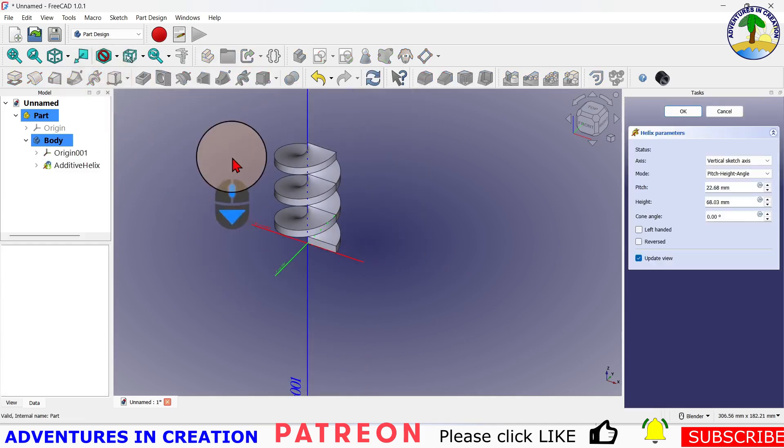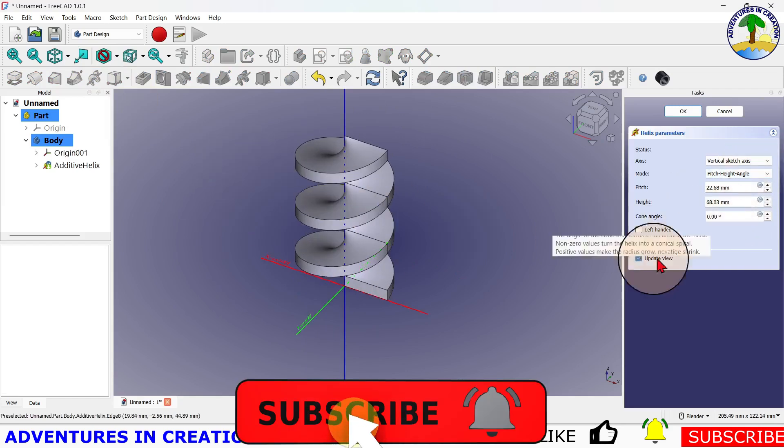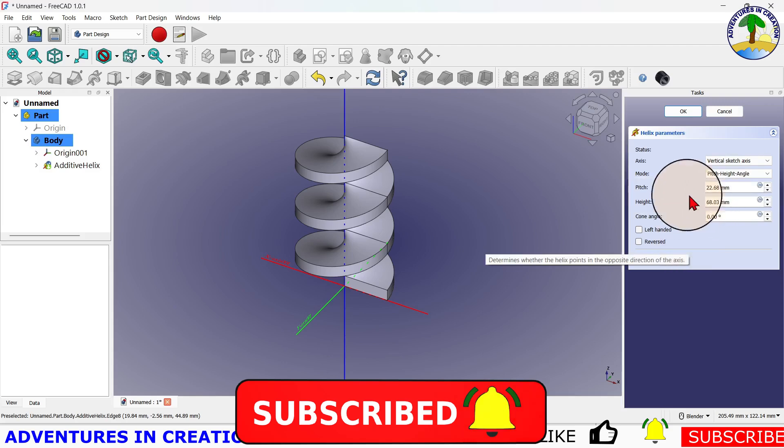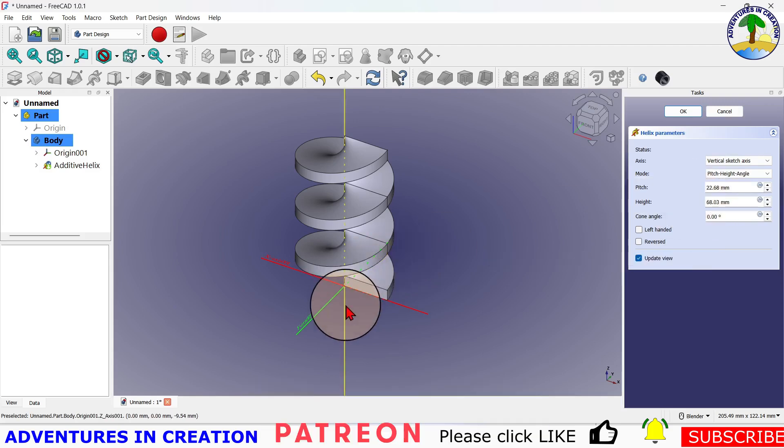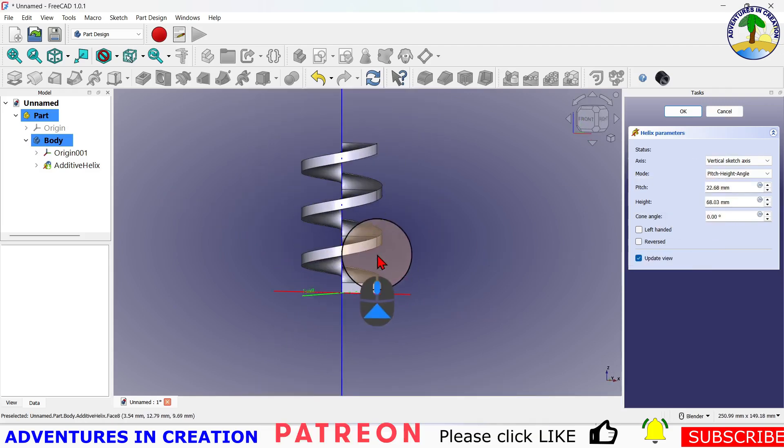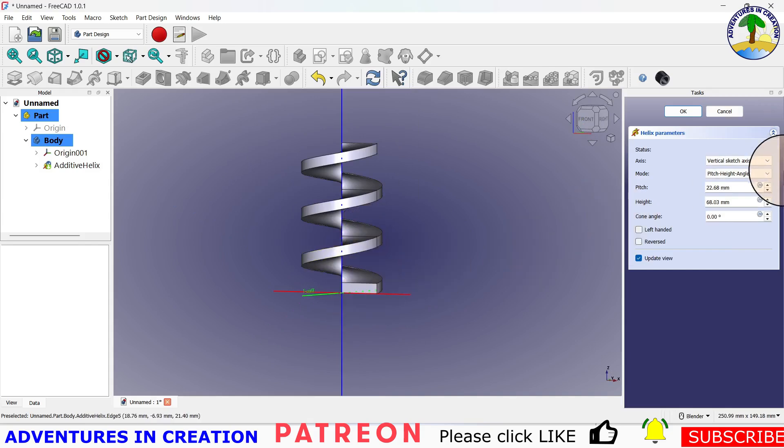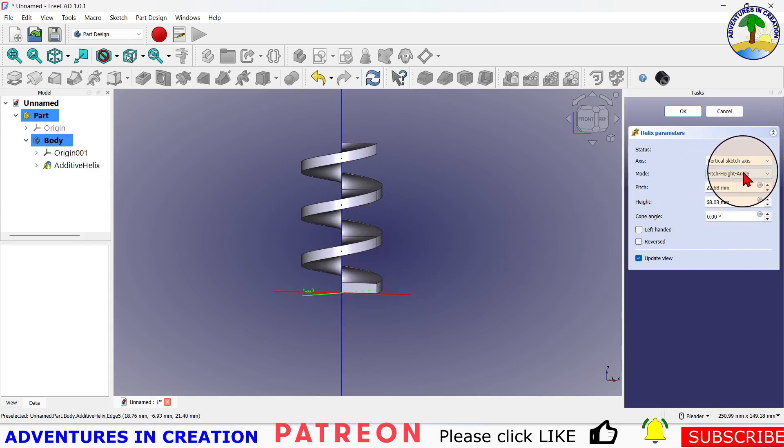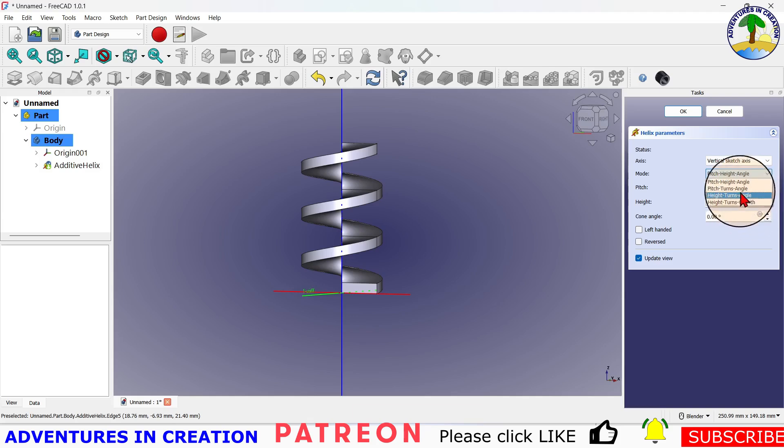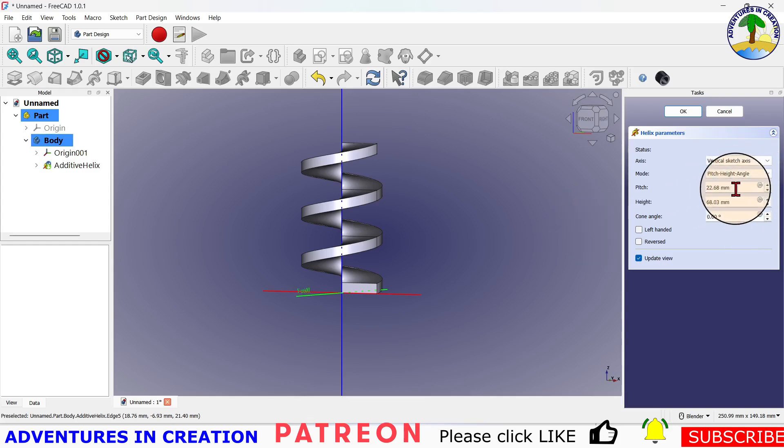And there is my helix. The way you set up the helix is you can tell it what angle you want of the helix, what pitch you want of the helix. Here I can say pitch, height, and angle. I can choose different parameters, so I can say pitch turns and angle, or the height turns and angle, or the height turns and growth. But I'm going to use pitch, height, and angle. Then I'm going to call my height...